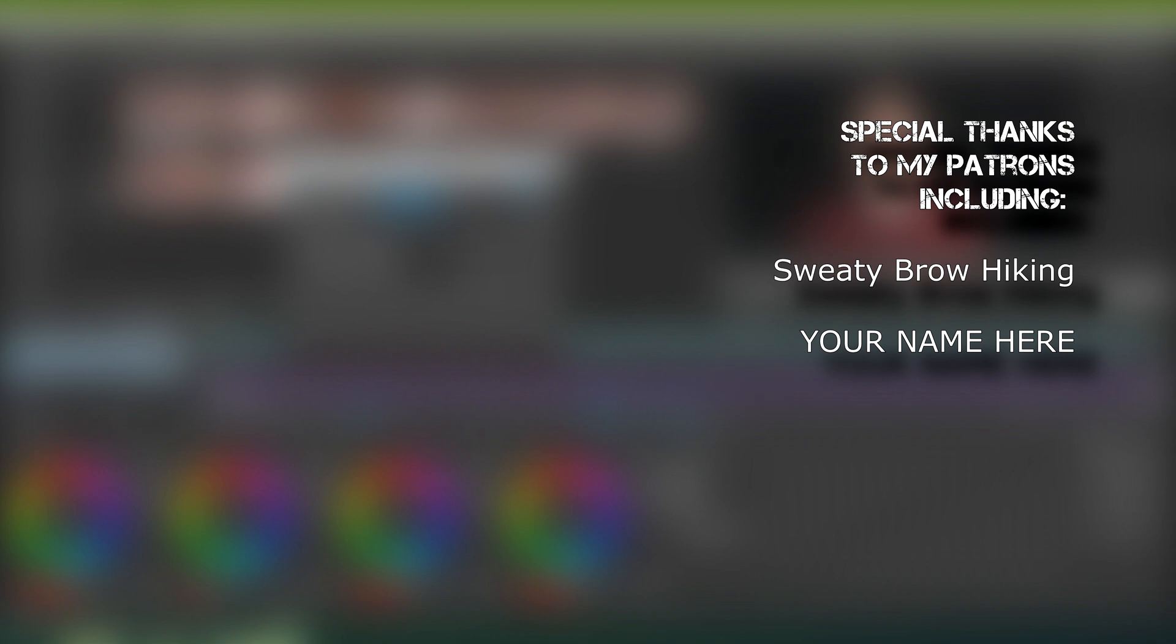Thanks so much for watching. I hope this video helped you out. Like if that helped you out. Subscribe if you're looking for more. Thanks for watching. I'll see you next time.